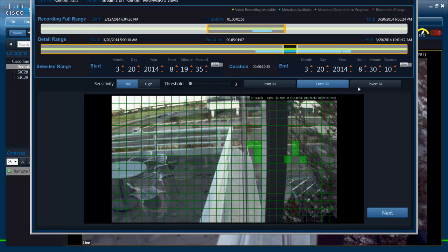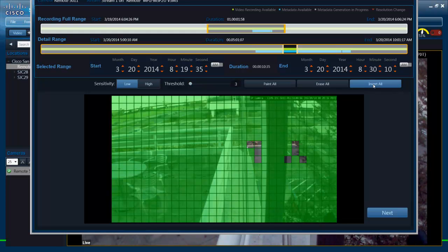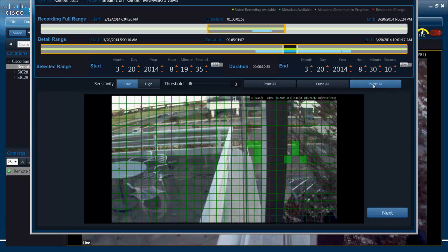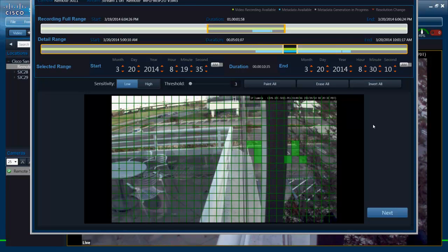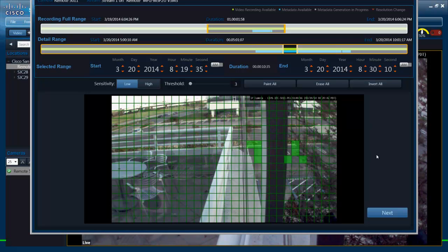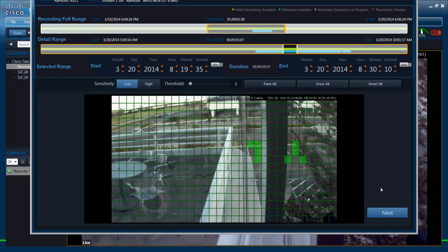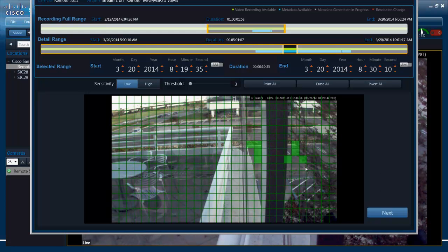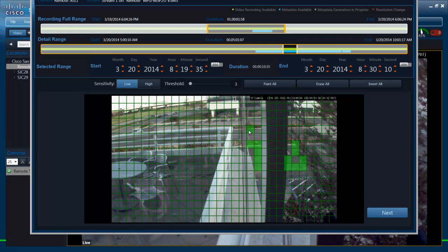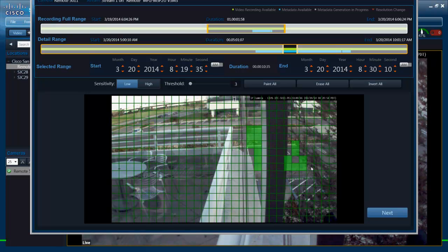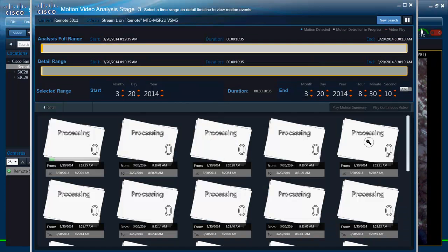There is a few other parameters here. So I can invert my selections by doing that. I can do a paint all, erase all. So a few nice GUI features over there. So now I want to use the generated metadata to run motion analysis. So I have selected my area. Maybe I select some more parts of the road over there to see if any cars came in, even in that road. Click next.